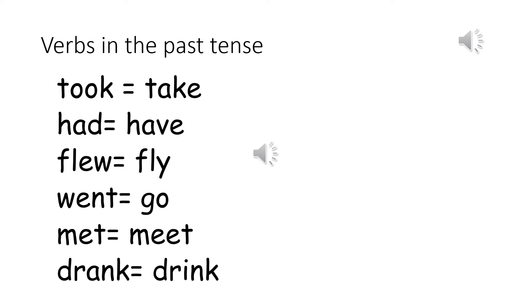Went — ذهب. Go — يذهب. Met — قابله. Meet — يقابل. Drank — شرب. Drink — يشرب.